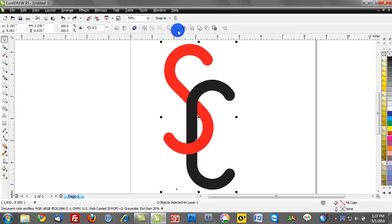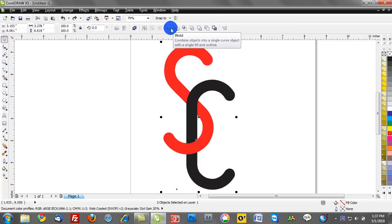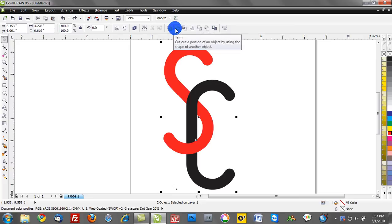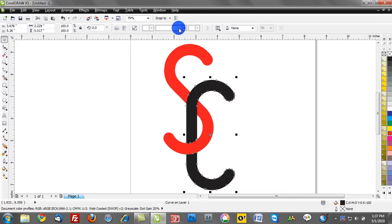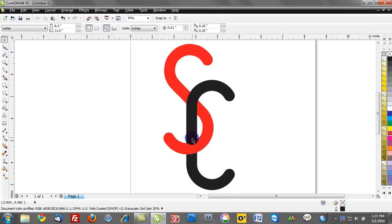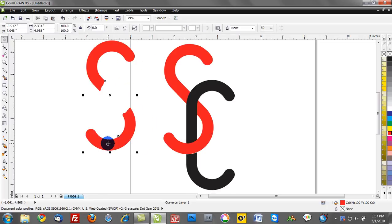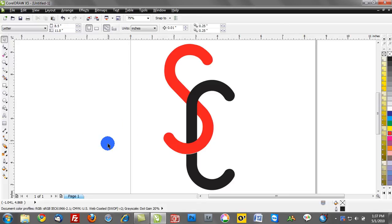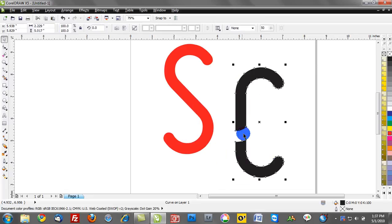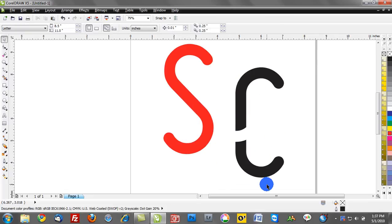We're going to trim those two objects. Notice where my mouse is hovering - we have the weld tool and the trim tool. I'll make that selection. We've just trimmed the top most layer through that middle layer. I'll take that top layer and delete it. It really served one purpose: to use as a trim element and an erase element.